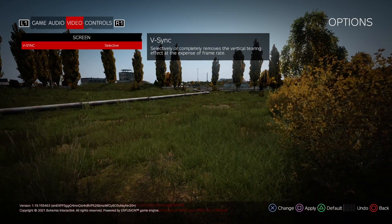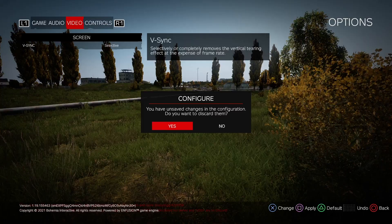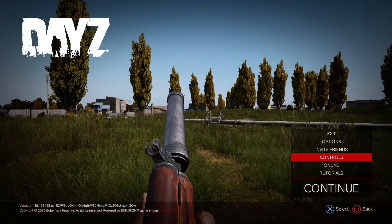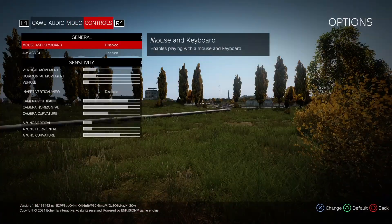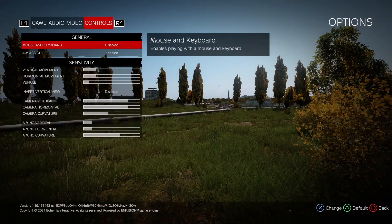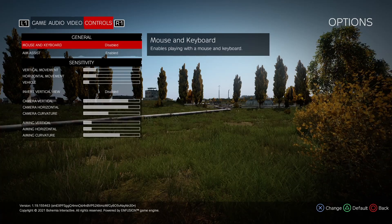Now general controls - mouse and keyboard. I do not play mouse and keyboard, so I cannot help you with this one. But I'm sure that if you were to find someone that does, they might have a better video.